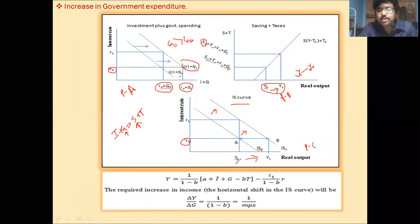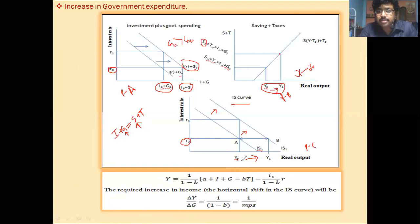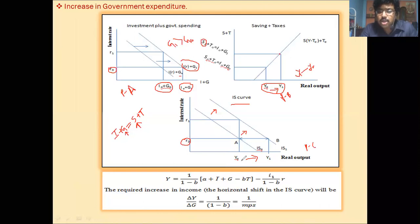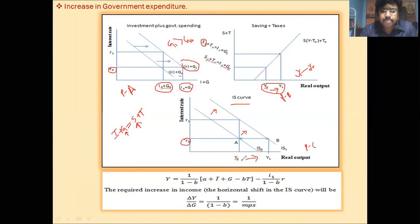Interest rate remains unchanged. There is an increase in government spending; to maintain equilibrium in the goods market, saving should be increased. And as a result of this, income increases. Keeping the interest rate unchanged, income will increase, and this is only possible when there is a shifting of the IS curve.